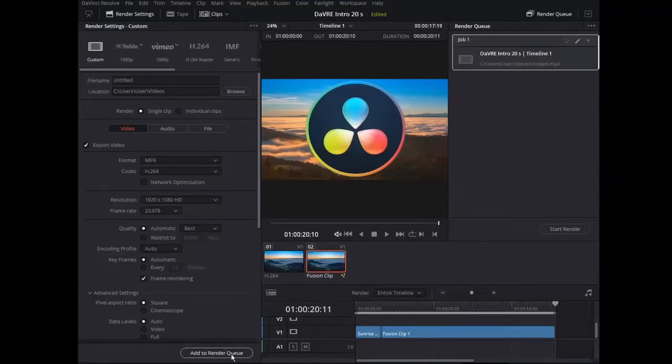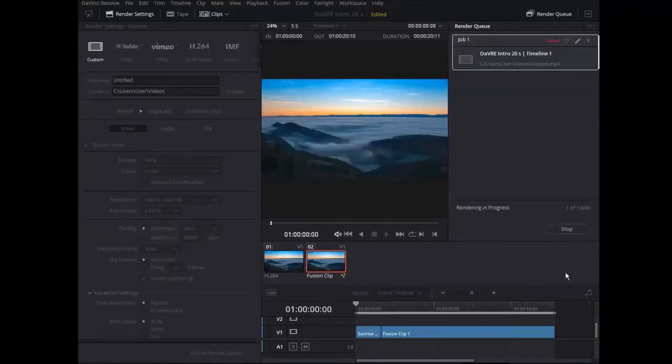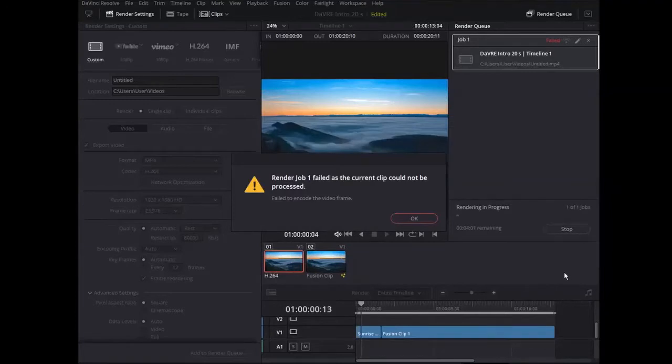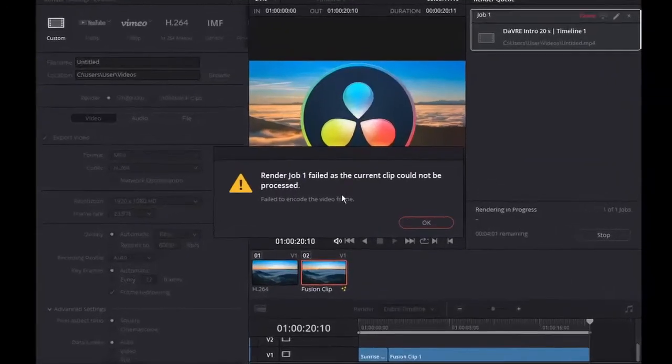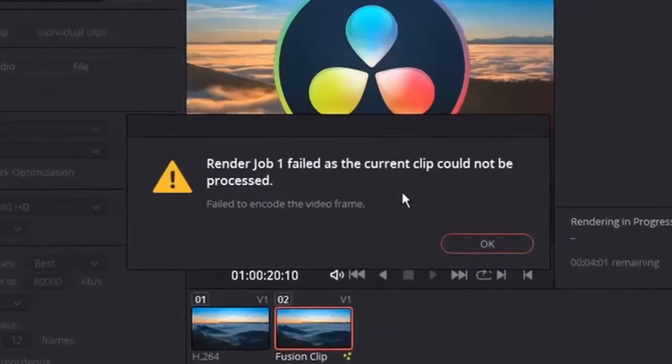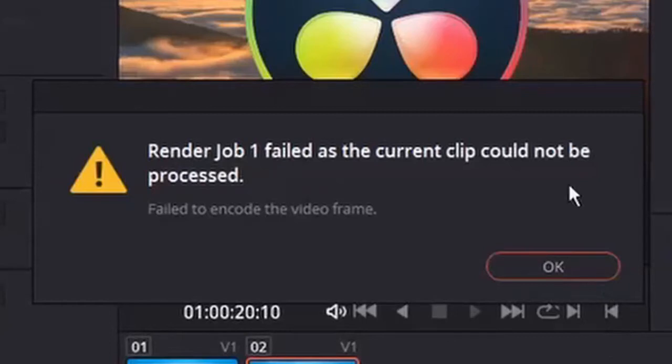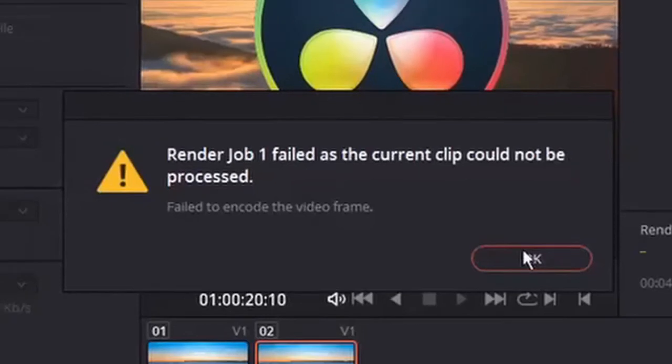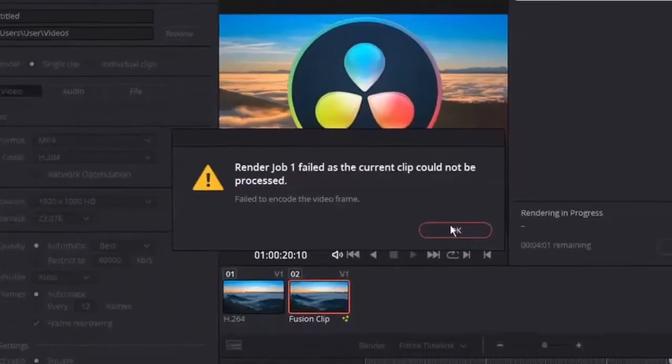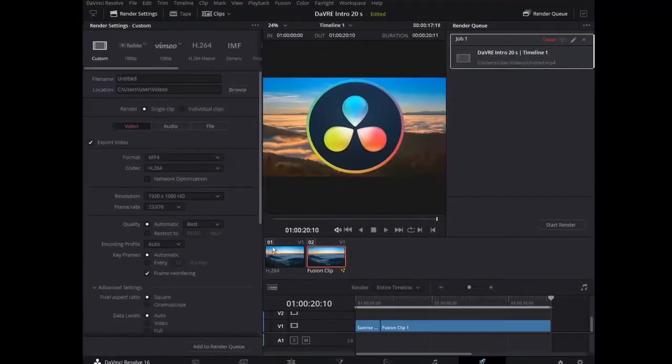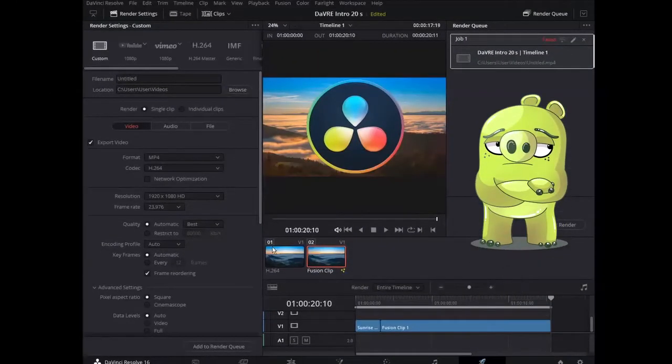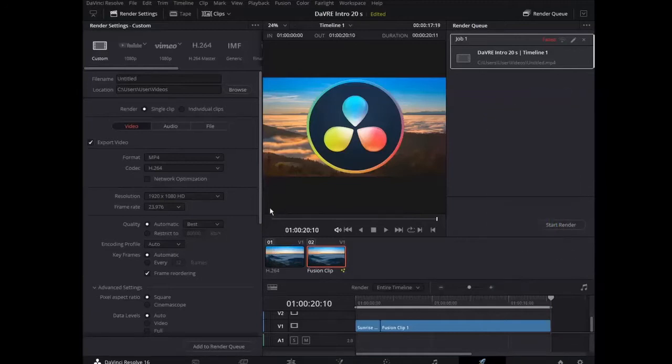Add to render queue. Start render. Render job 1 failed as the current clip could not be processed. Failed to encode the video frame. And all we can do now is click OK. There are no other options. But it is not OK.